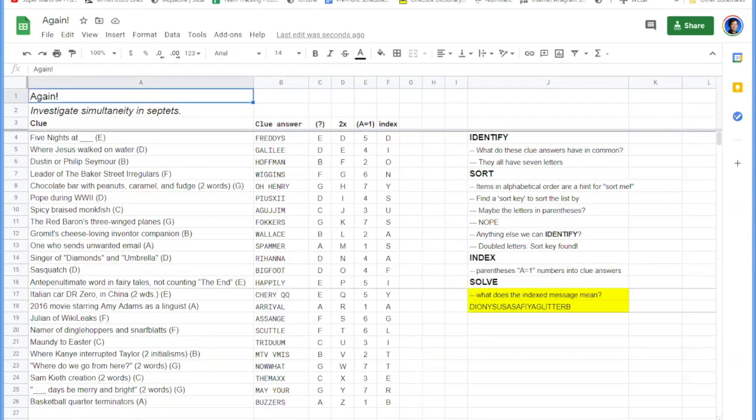So the last step of ISIS is solve. Sometimes a step is easy. If you just have an answer, you can read. Now it looks like we've got some messages here.